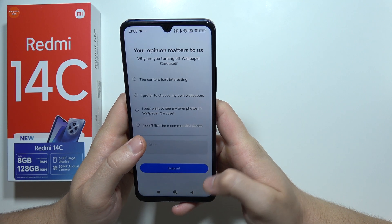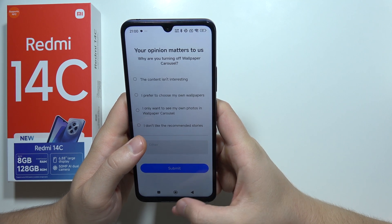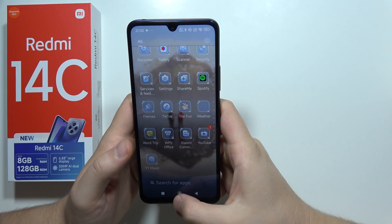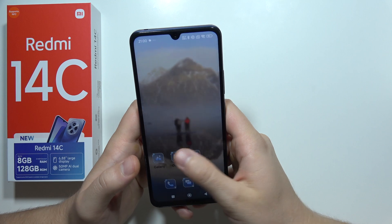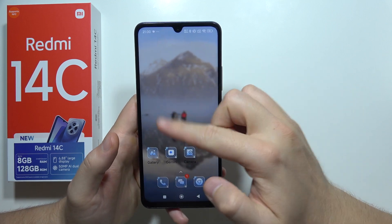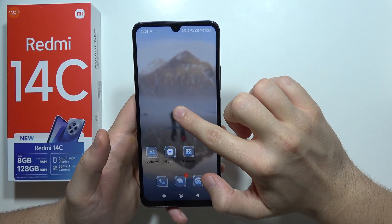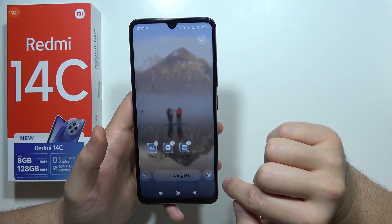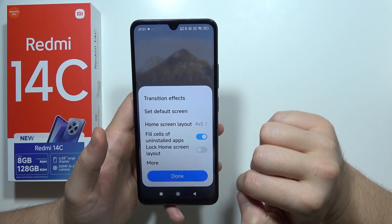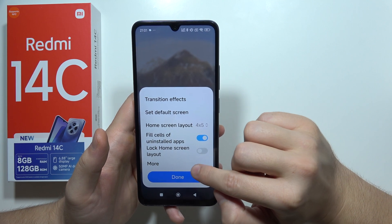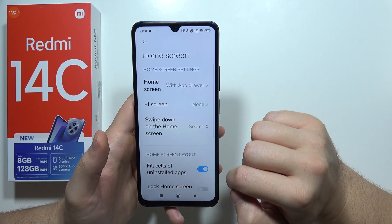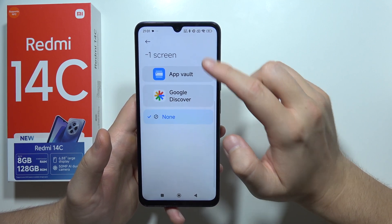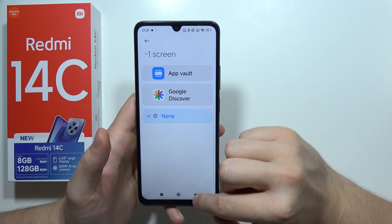Now go to the Home Screen settings. Click and hold on the home screen, go into Settings, then More. Find the Minus One Screen option and make sure you switch it to none.